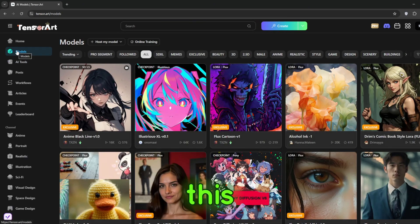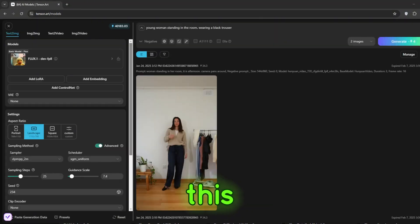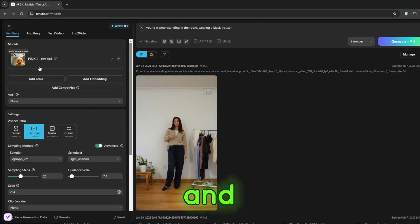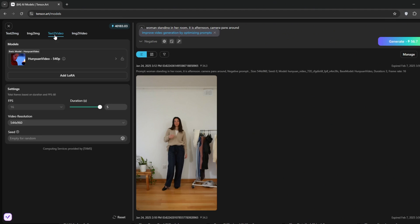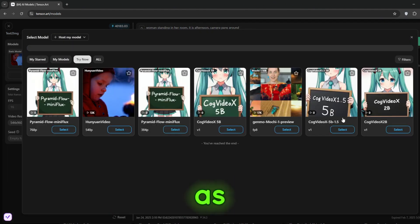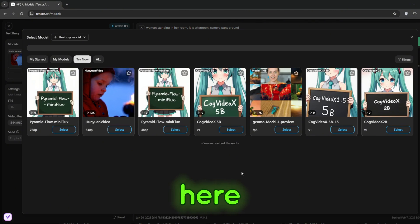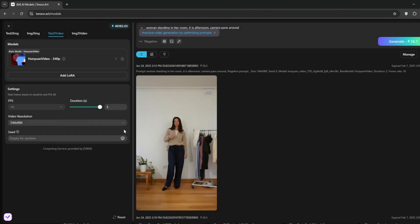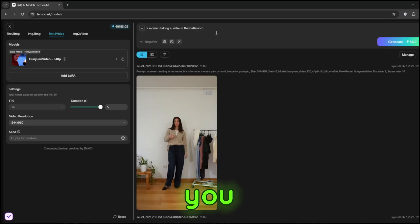Simply go to create and click on creation. Then it should present you with this. It turns out they give you around 100 credits per day, meaning you can try it out. You can test it out with the credits they give you. So just go here to text to video. Then you need to go to base model — they've got a lot of video generation tools. The best so far is this one here, called Hanyuan Video. Let's just give it a prompt. This is completely uncensored, so you can use uncensored prompts here. Then when you're done, click on generate.